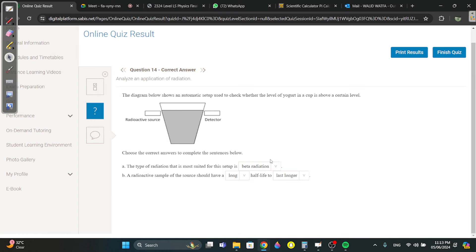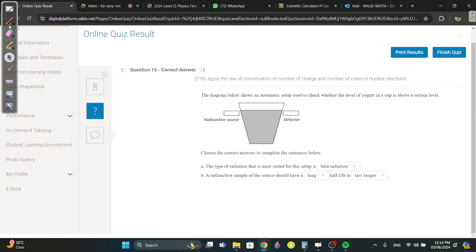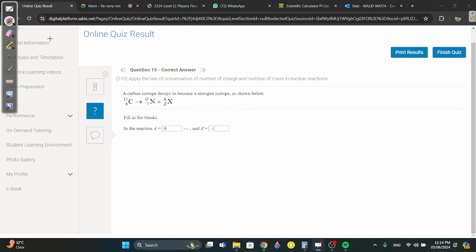Beta is used because it has intermediate penetrating power — gamma is too strong, alpha is too weak. The radioactive source should also have a long half-life to last longer. Question 15: label the blanks — this is straightforward: 15, 15, 1, then 6 minus 7 equals negative 1. Always subtract left by right.